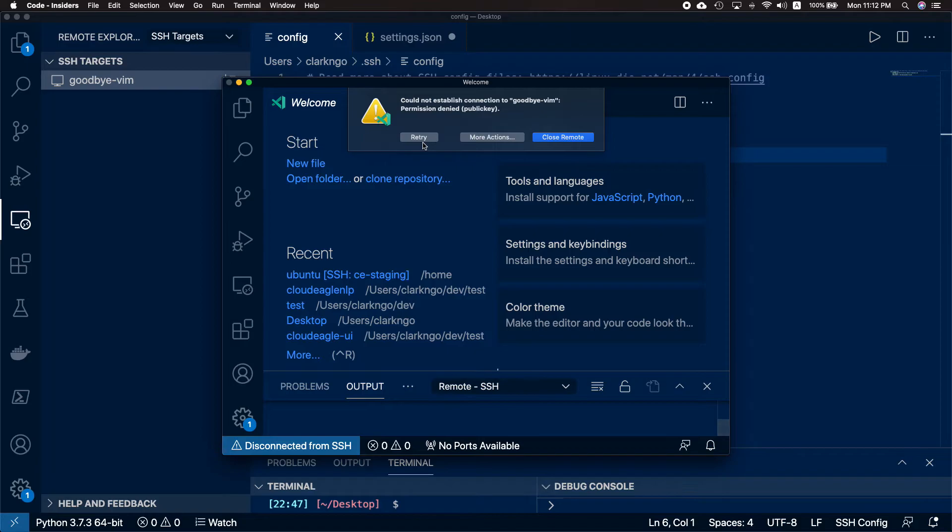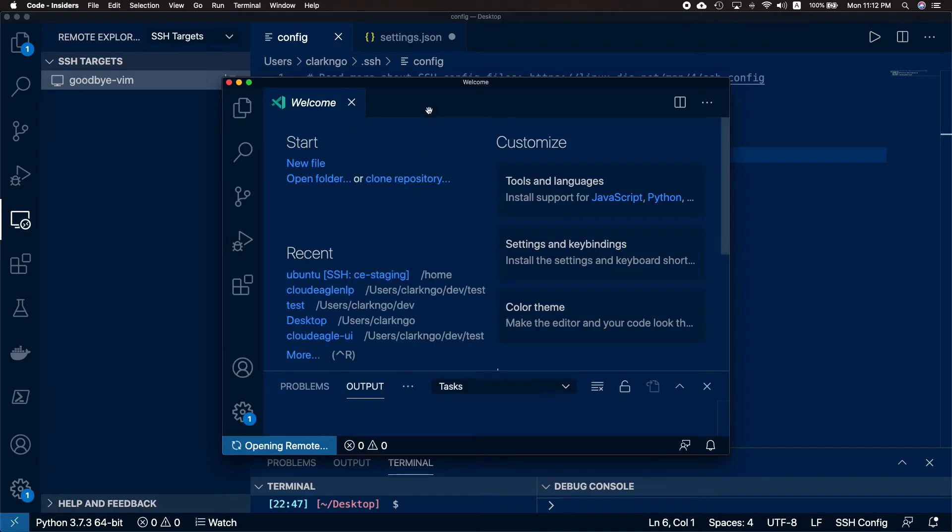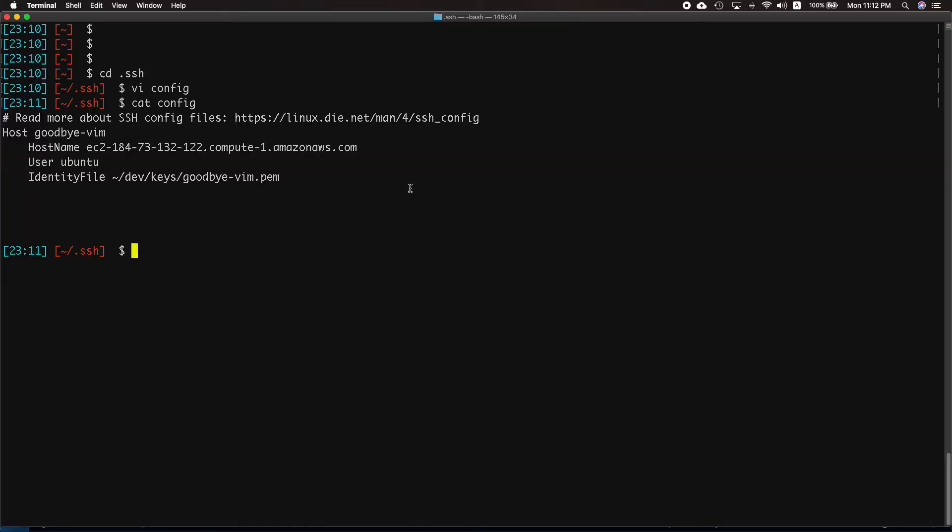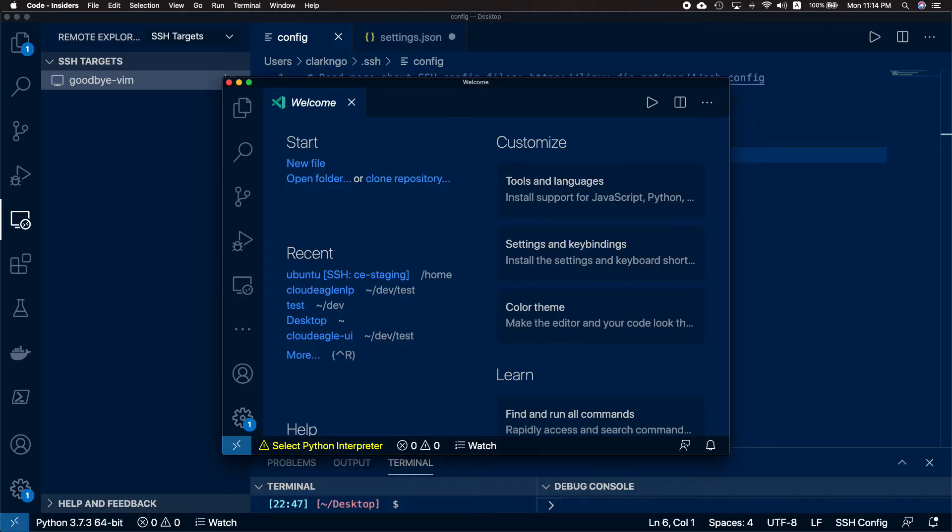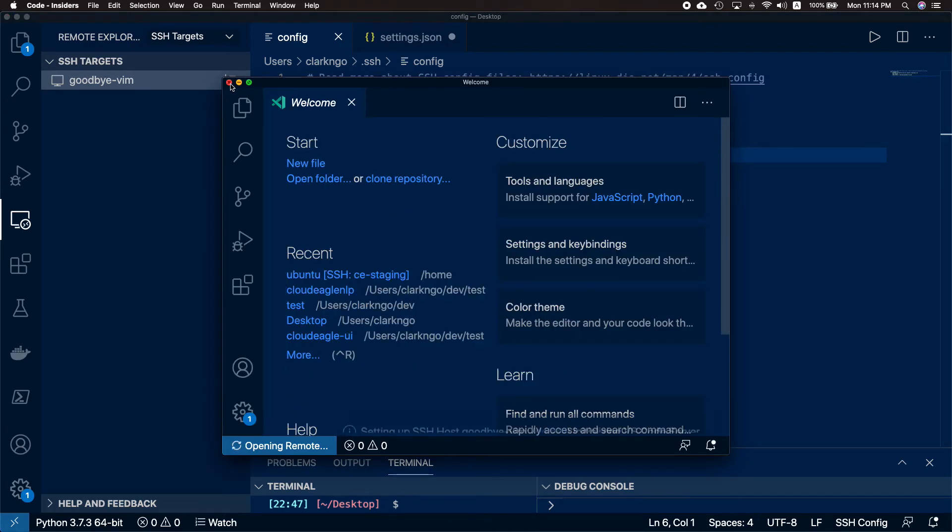Oh, permission denied. Okay, seems like we need the 400 permission. Let's try that again. Exit this out and try to connect.